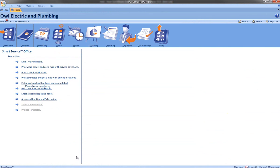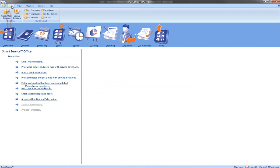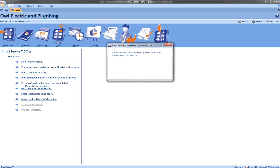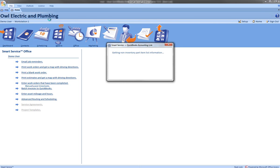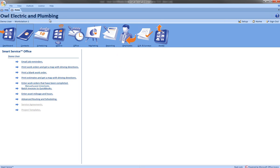Now, we need to put it into Smart Service. By going to File inside of Smart Service, select Get Lists. It's going to run through several prompts here and update that information. Depending on the size of your list, it may take a few minutes.